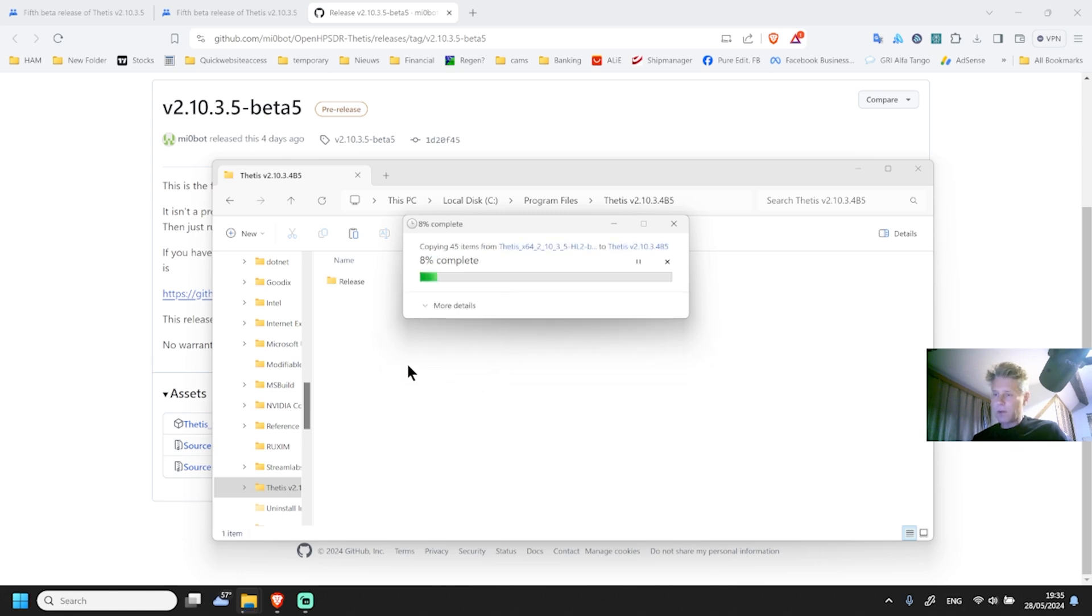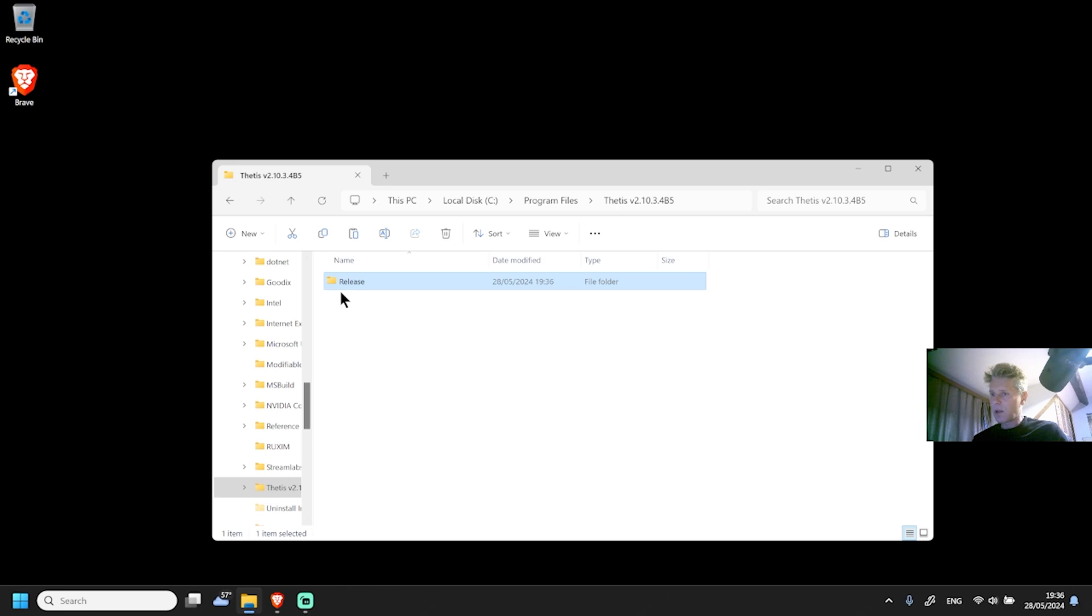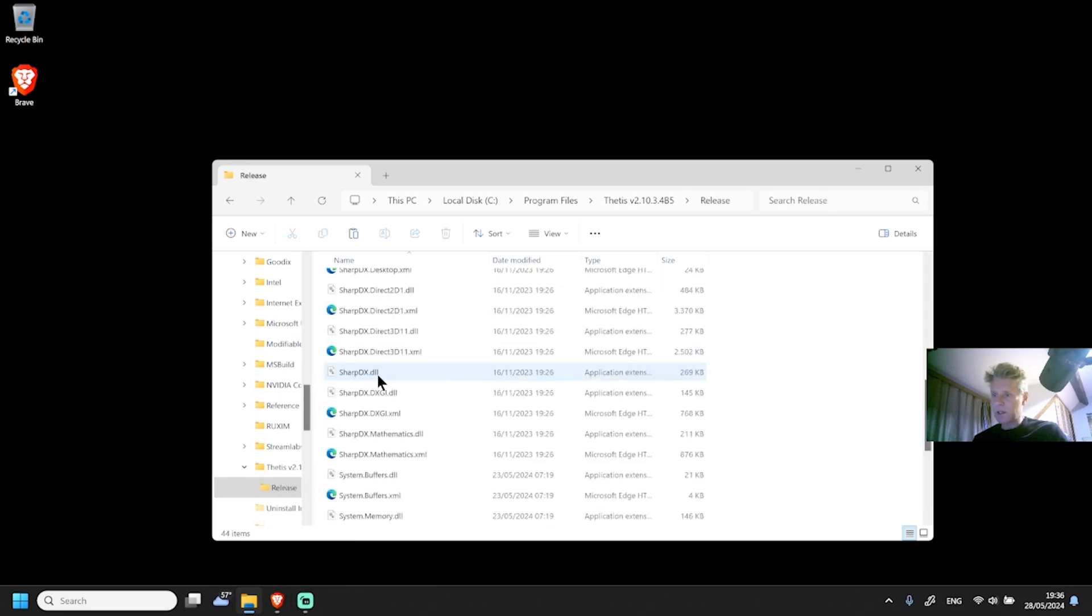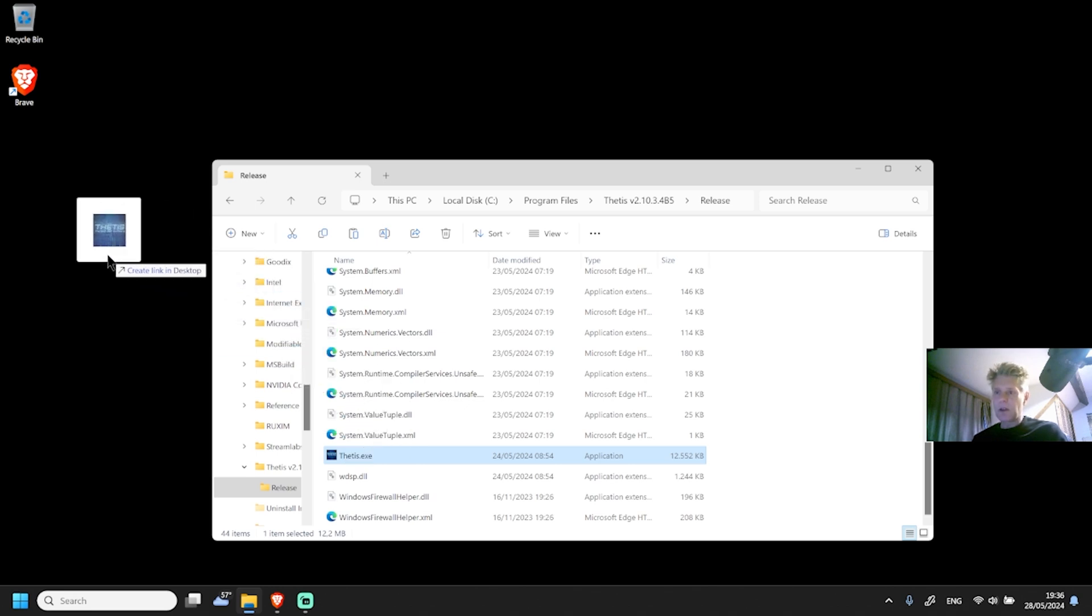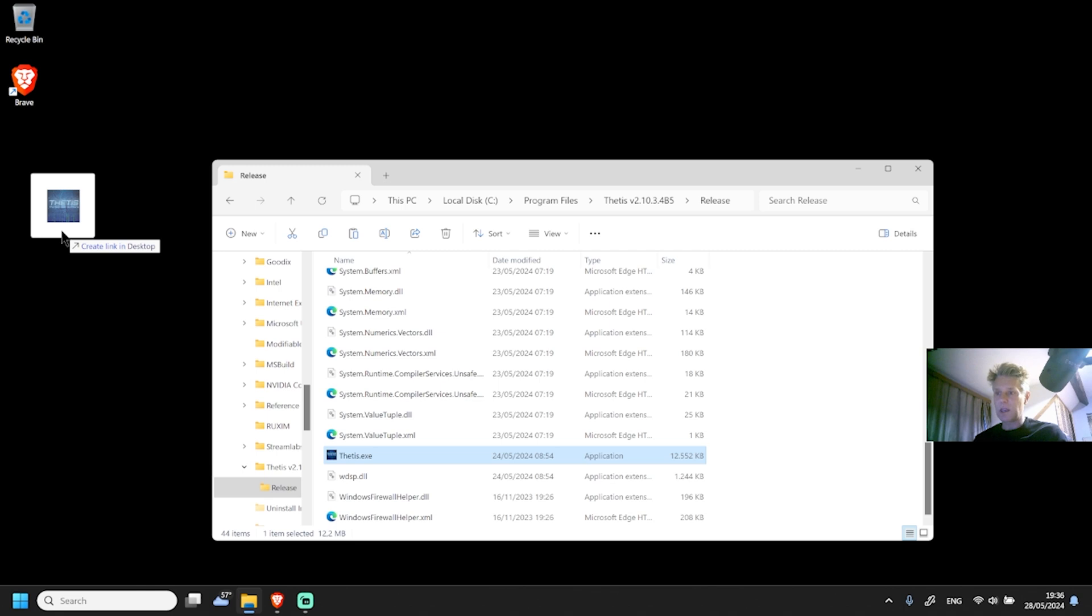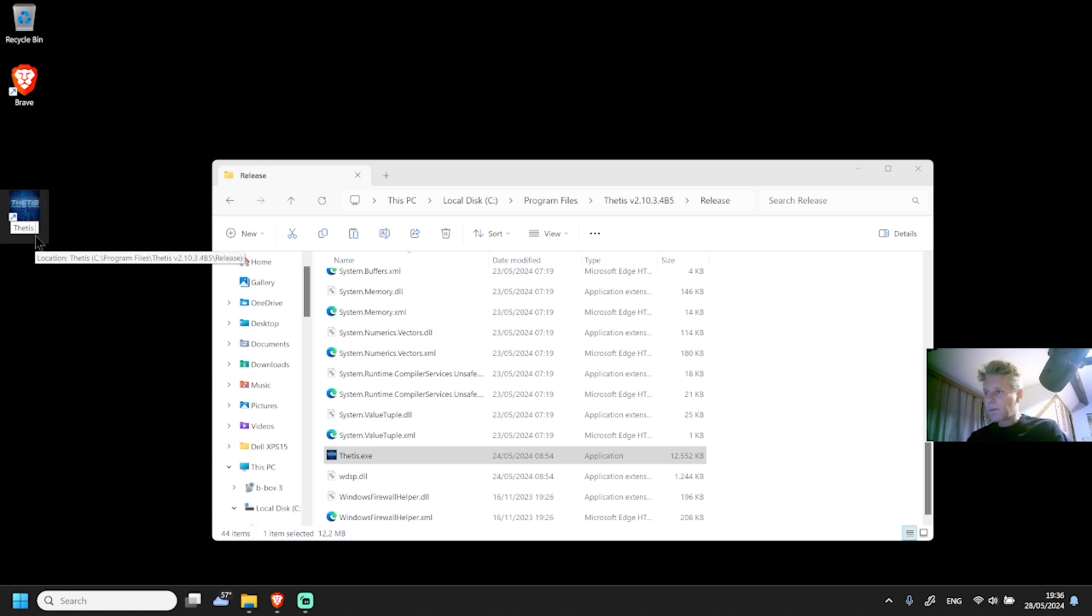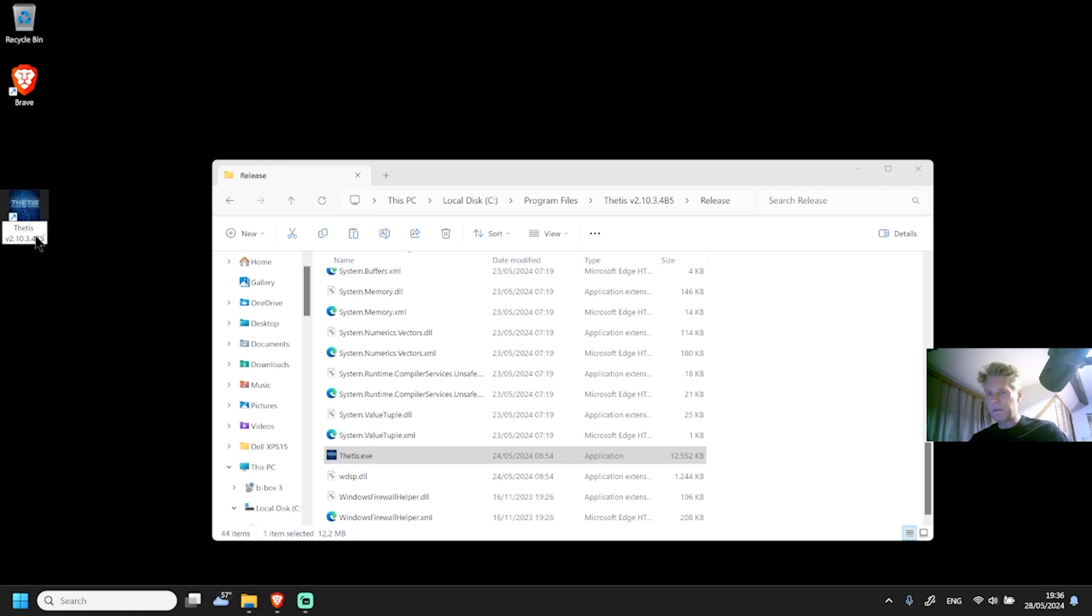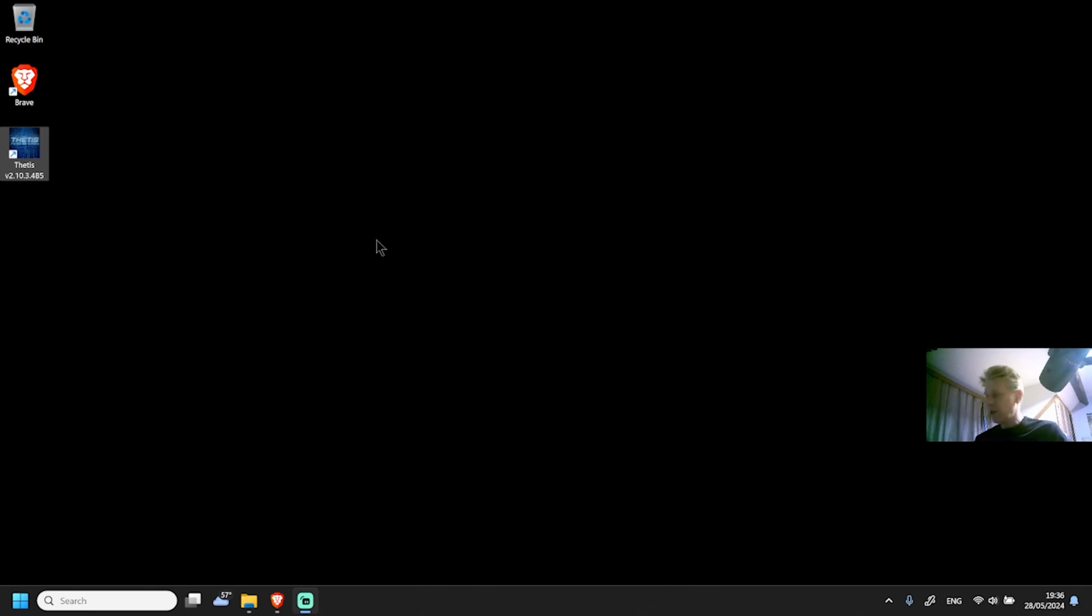From there on, I go to release and scroll all the way down and there you will see the TT. Now I'm going to make a link on my desktop. I'm holding down the Control and Shift key while I'm taking the TT dot exe. I'm just going to rename it TTS version 2.10.3.4 B5 beta 5. So this is it. From here on I just have to start the TT software.